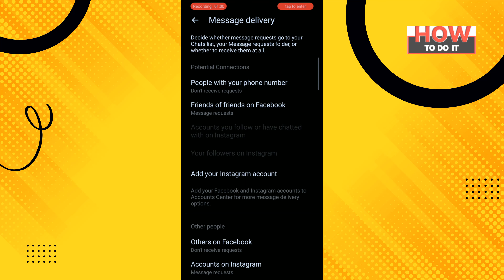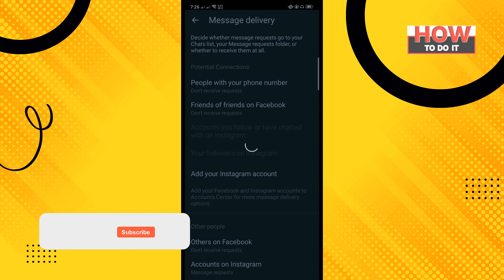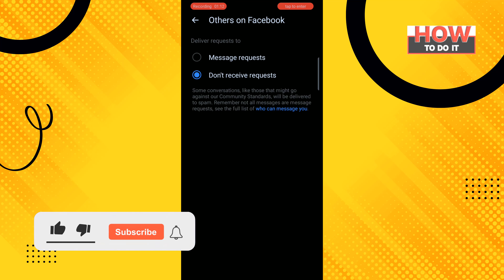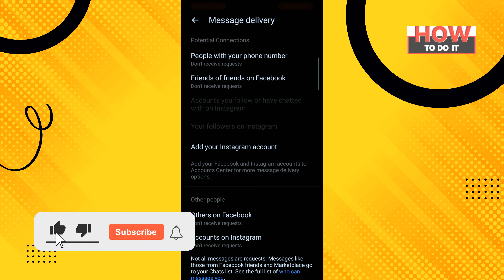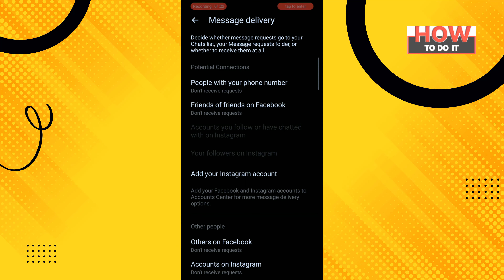Tap on Back, and in the same way, tap all of these options and select 'Don't receive request'. And that's how you can do this. If this video helped you, give a thumbs up and please consider subscribing to 'How To Do It'. Thank you for watching.